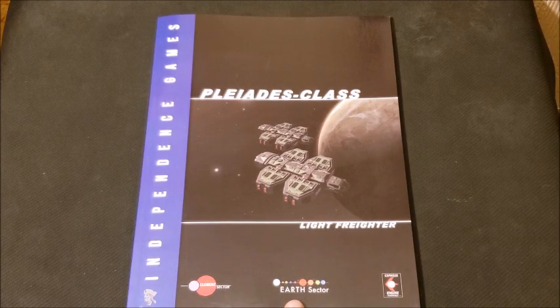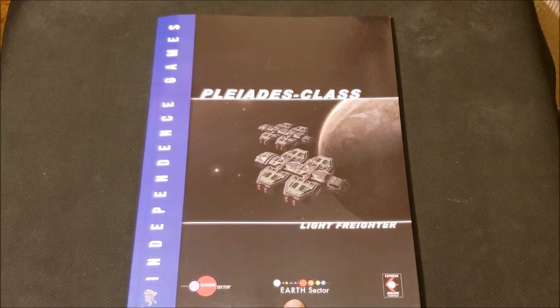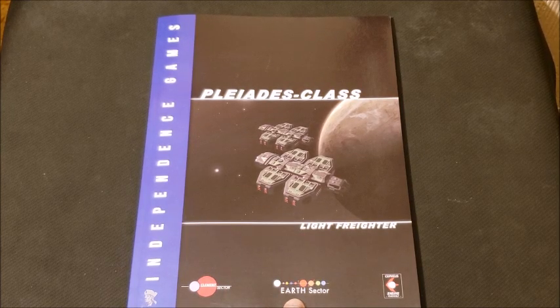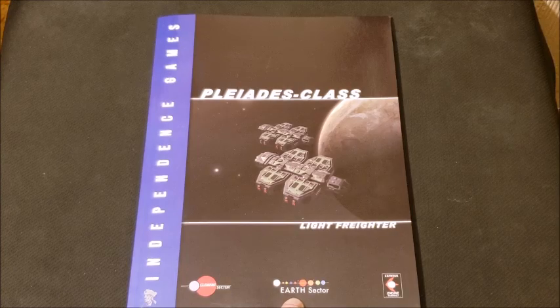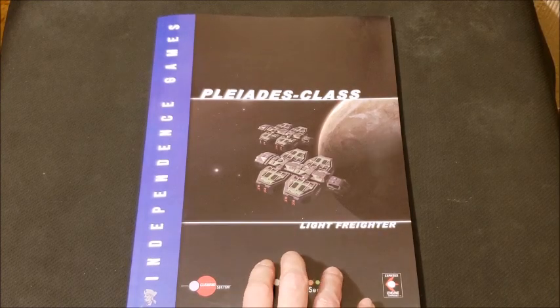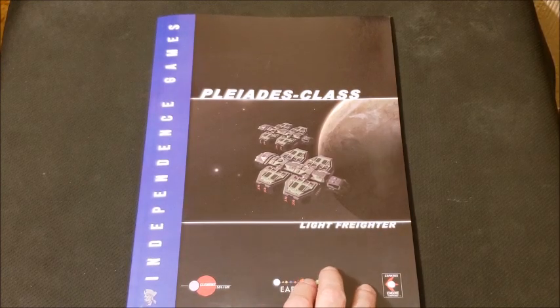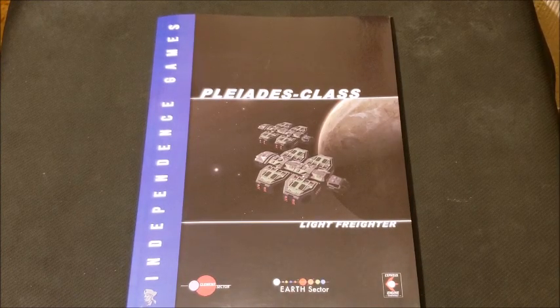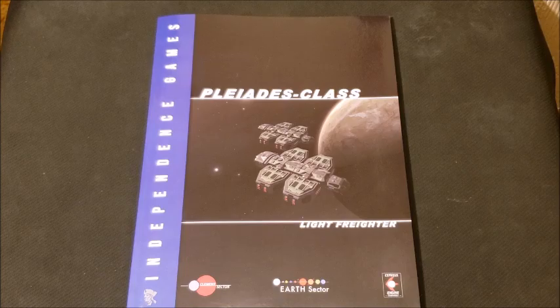Here you get the nuts and bolts of it, literally, and you can really see what it was intended to be used for. So this was a quick look at the Pleiades class light freighter from Independence Games for Clement Sector 3rd Edition.